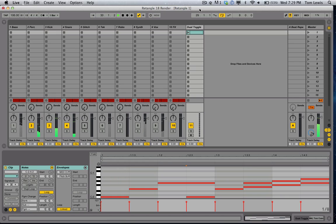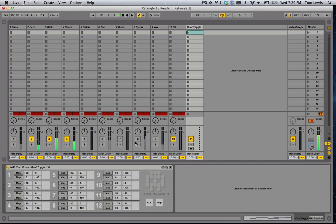Hello there, Tom Gossam. I have another Max for Live patch for you today. This one is called Dual Toggle.